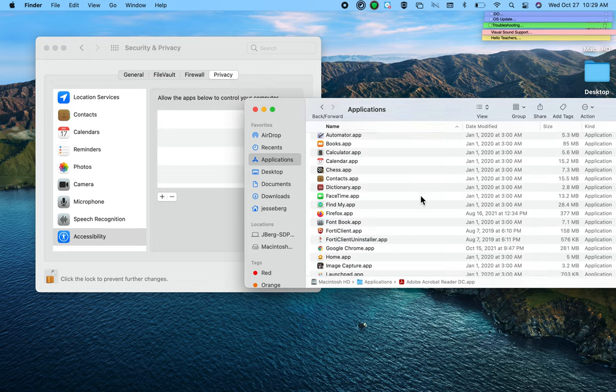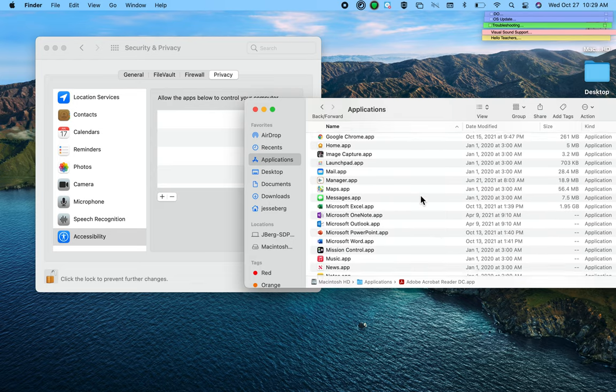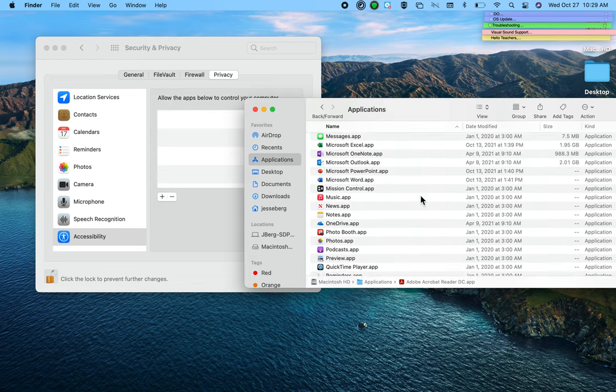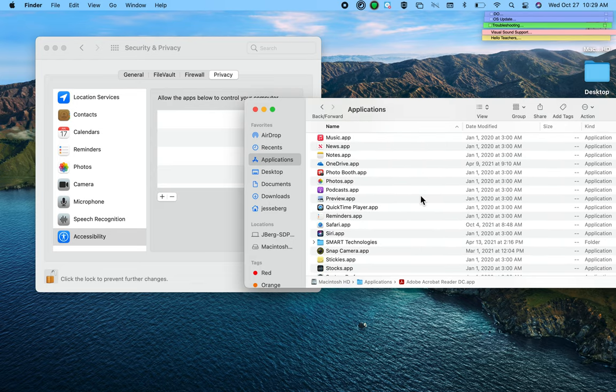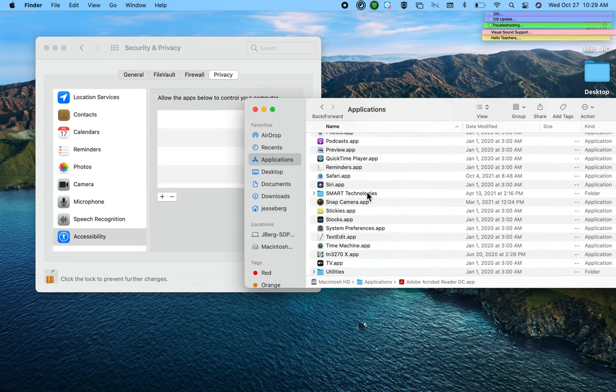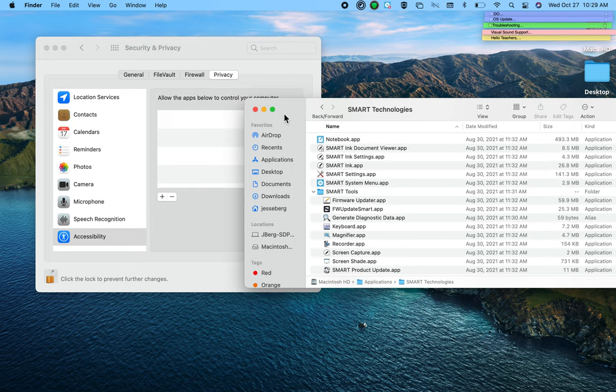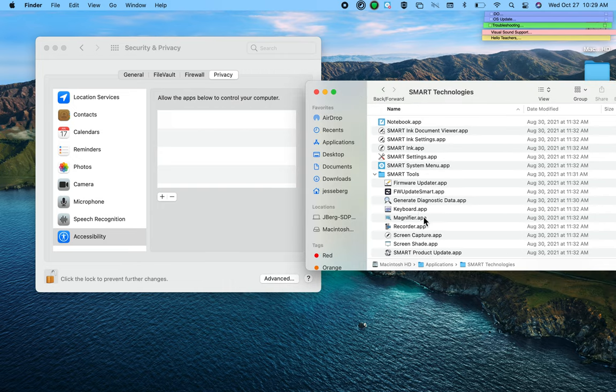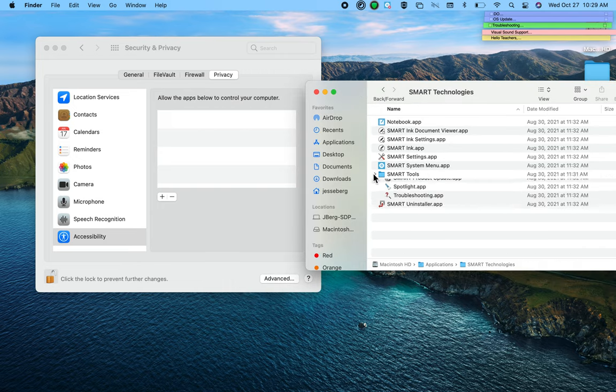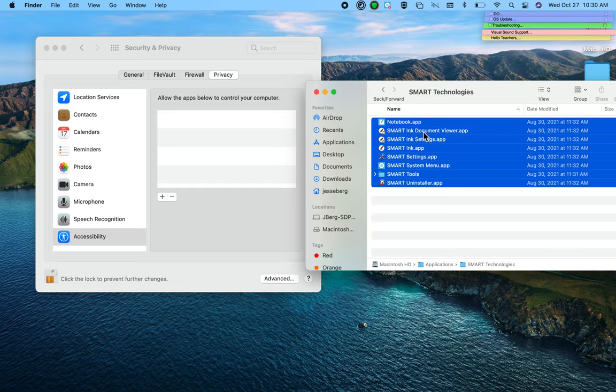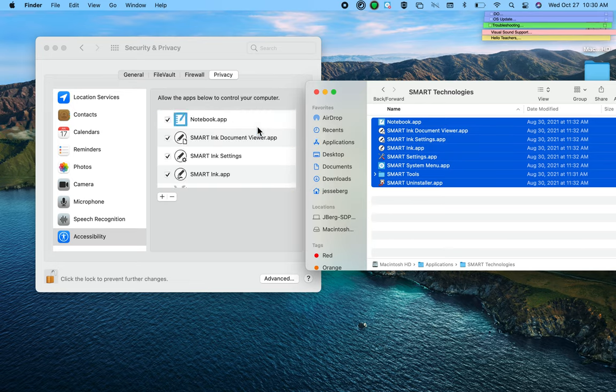Viewing this as a list, I can more easily see SMART Technologies. I'll double-click on that, and I'm just going to do a Command-A to select all and drag them all right over into there.